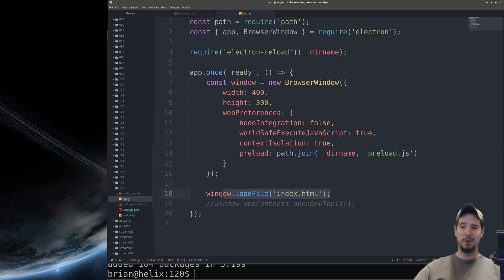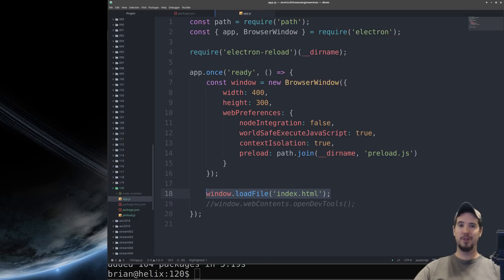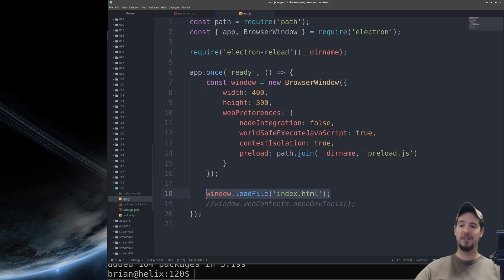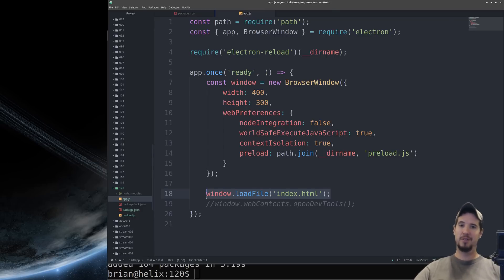And finally you have to specify what file we want to actually load in the window because remember this is kind of like a browser window so we are going to load an index.html file or any other name, it doesn't have to be index.html. And our index.html file looks exactly like you'd expect.